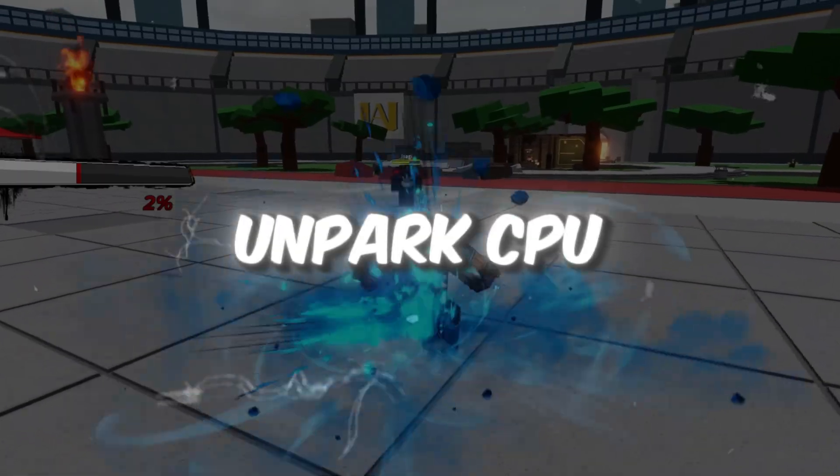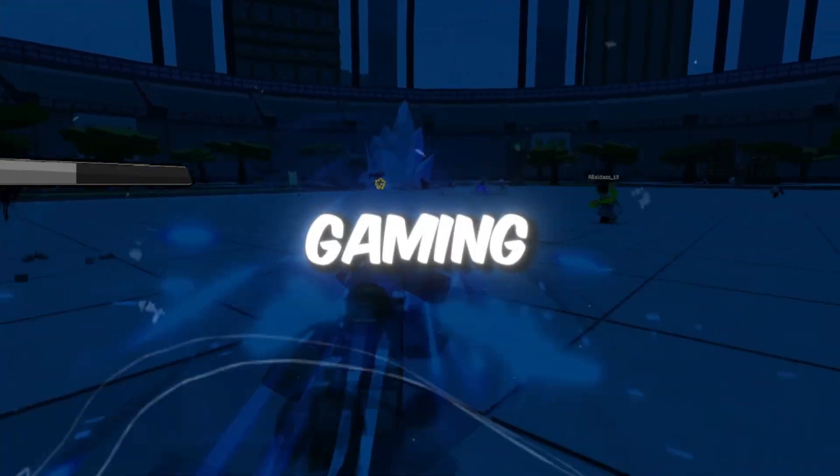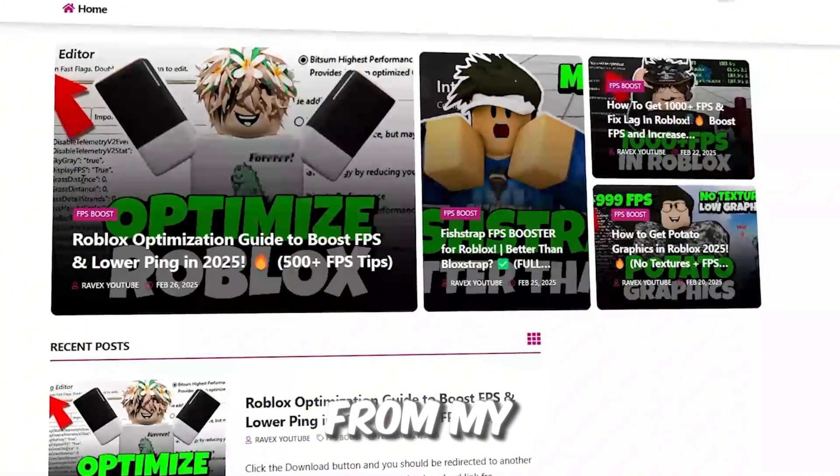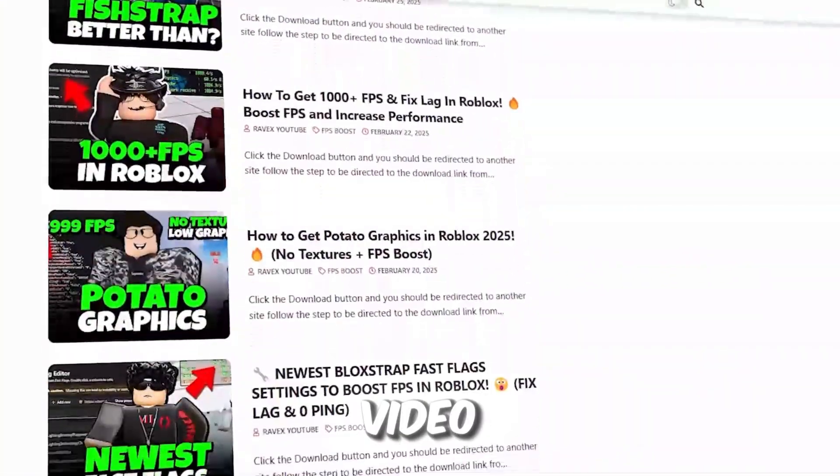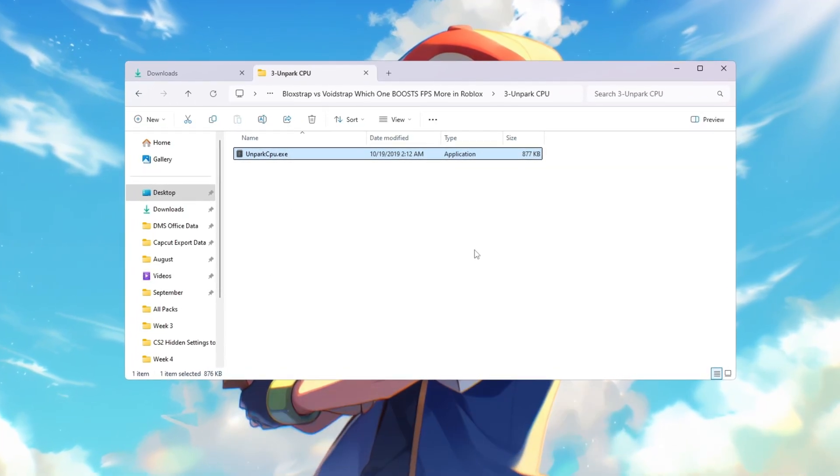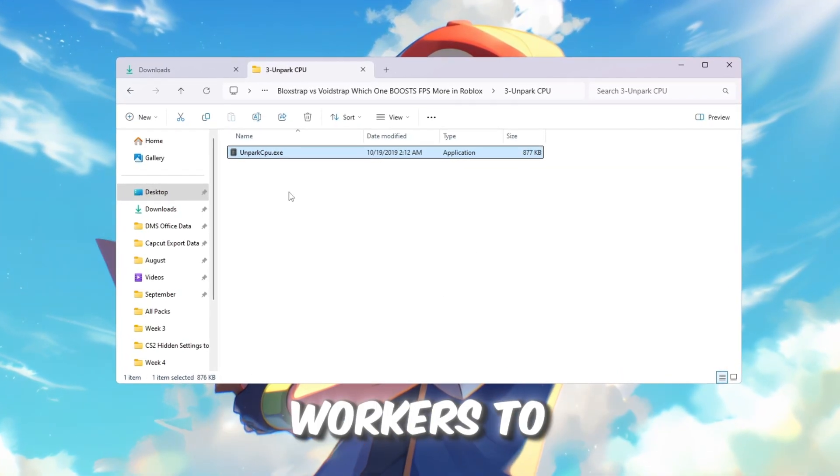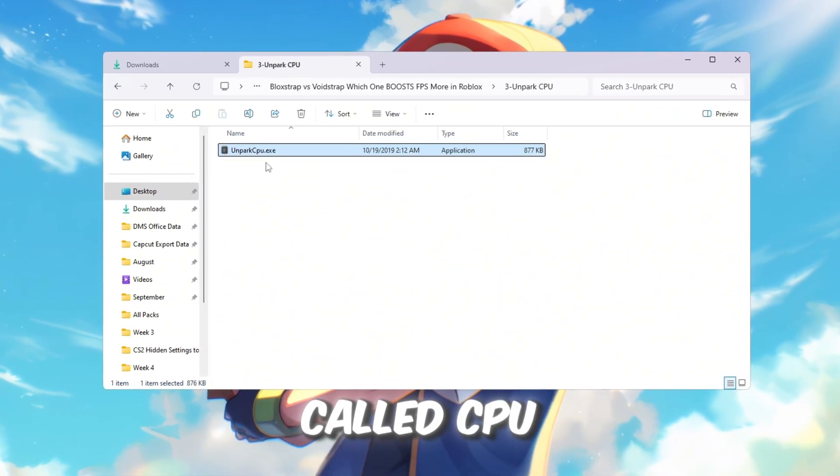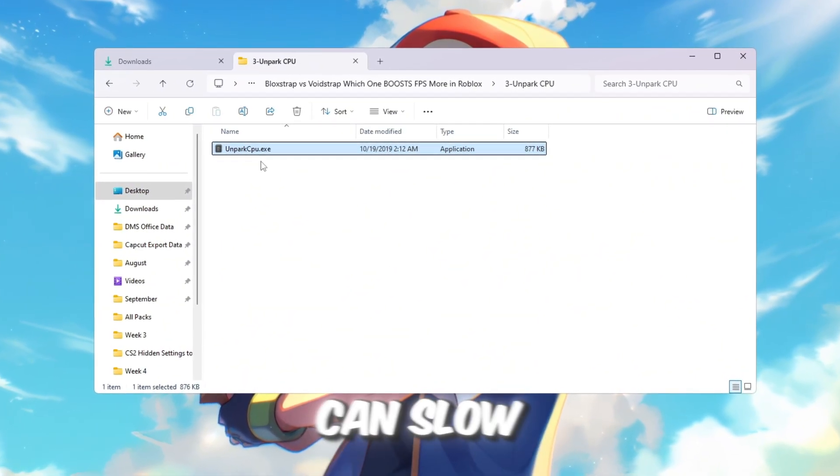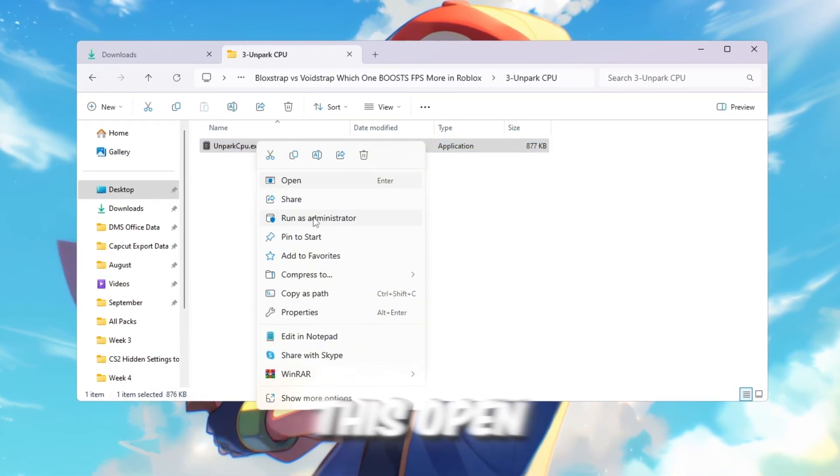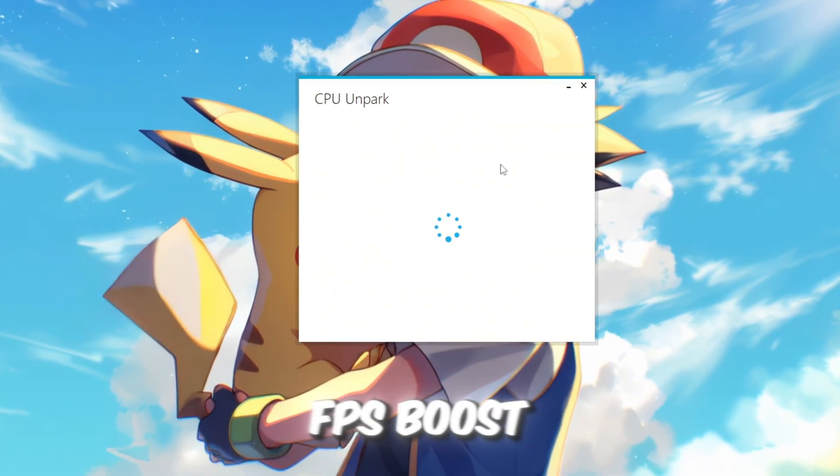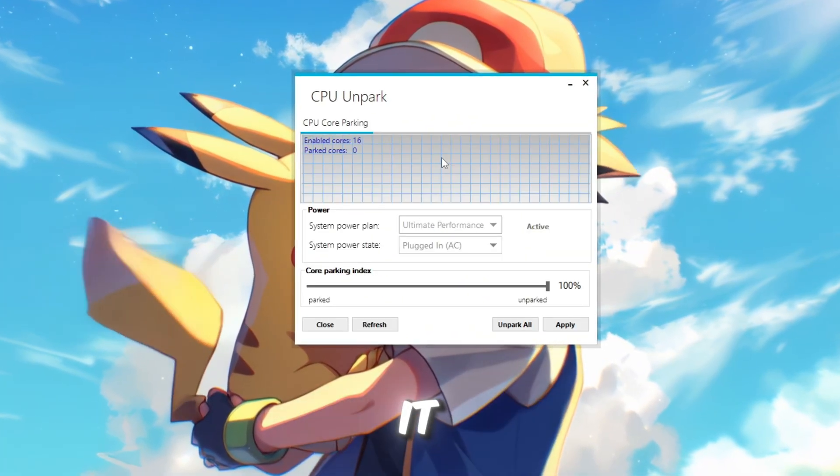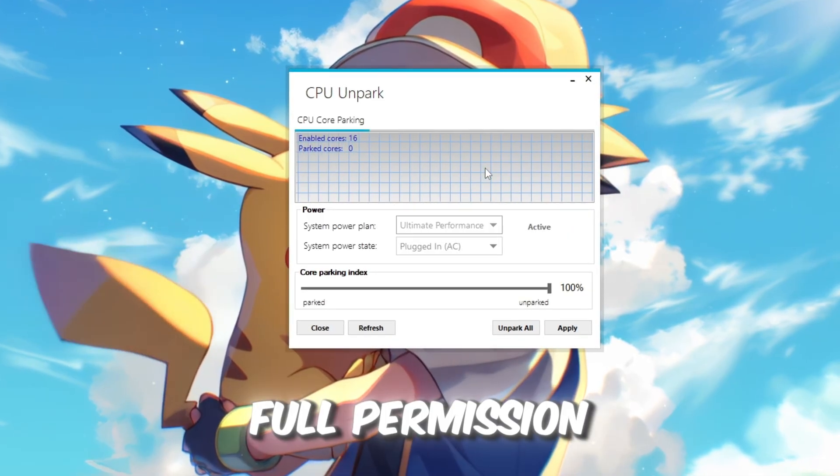Step 4: Unpark CPU cores to make your processor work better for gaming. You can get all the files from my official website linked in the description. Your CPU has many cores that act like small workers. Sometimes Windows puts these workers to sleep to save energy. This is called CPU parking, and it can slow down games like Roblox because not all cores are active. To fix this, open the Unpark CPU tool from your FPS Boost Pack, right-click it, and select Run as Administrator so it has full permission.